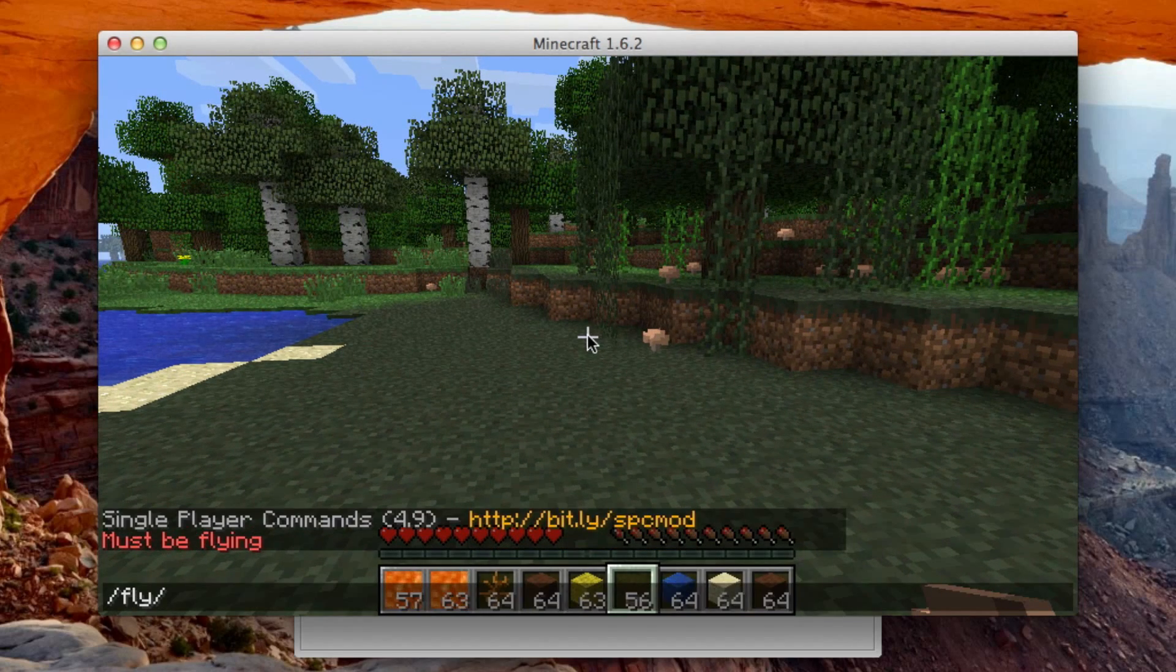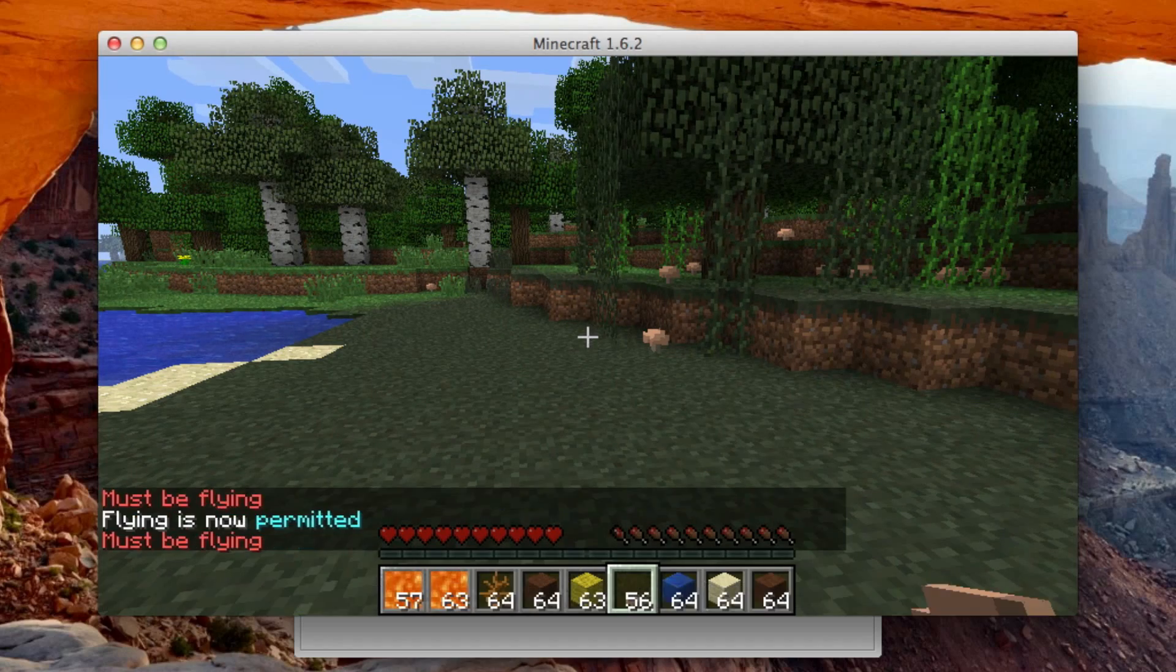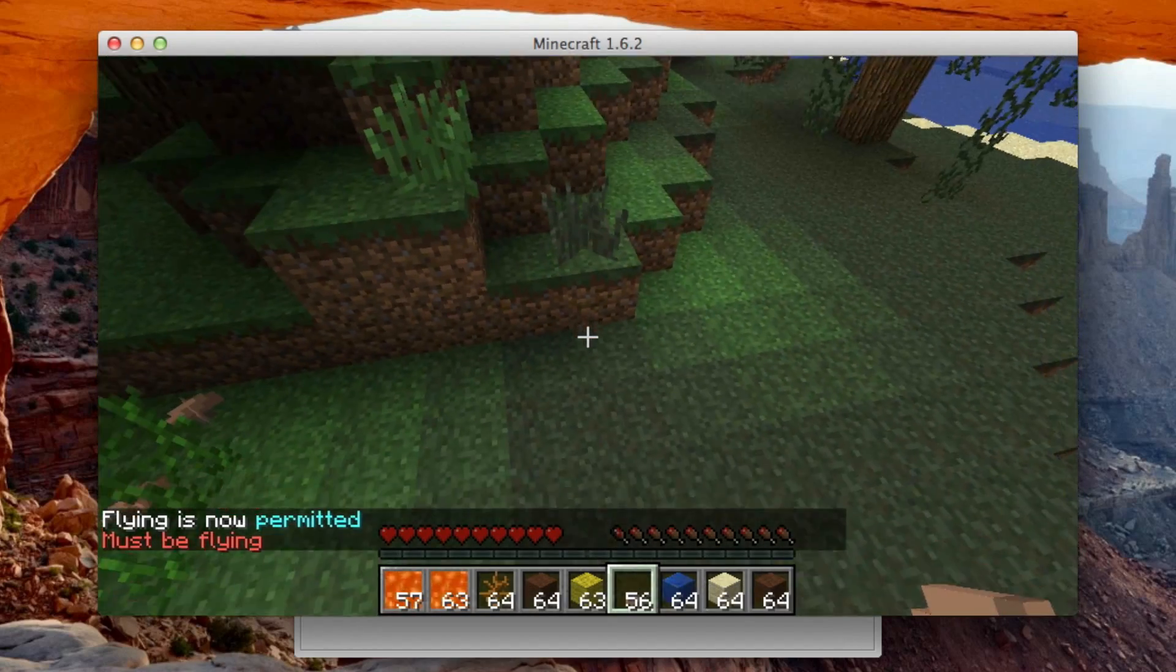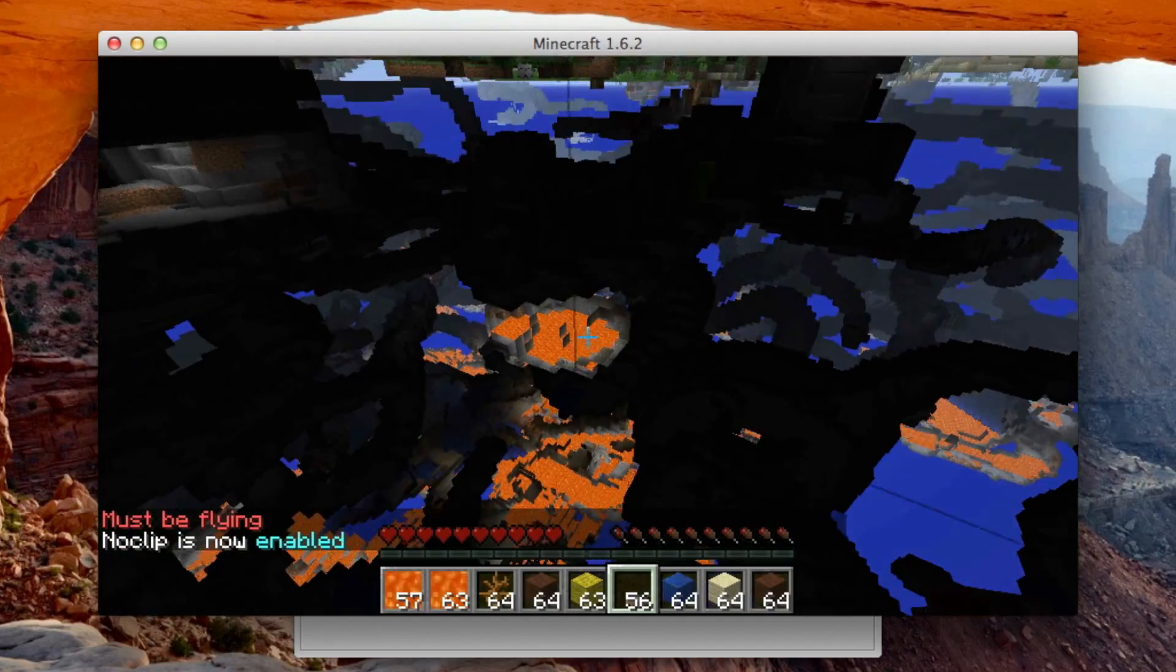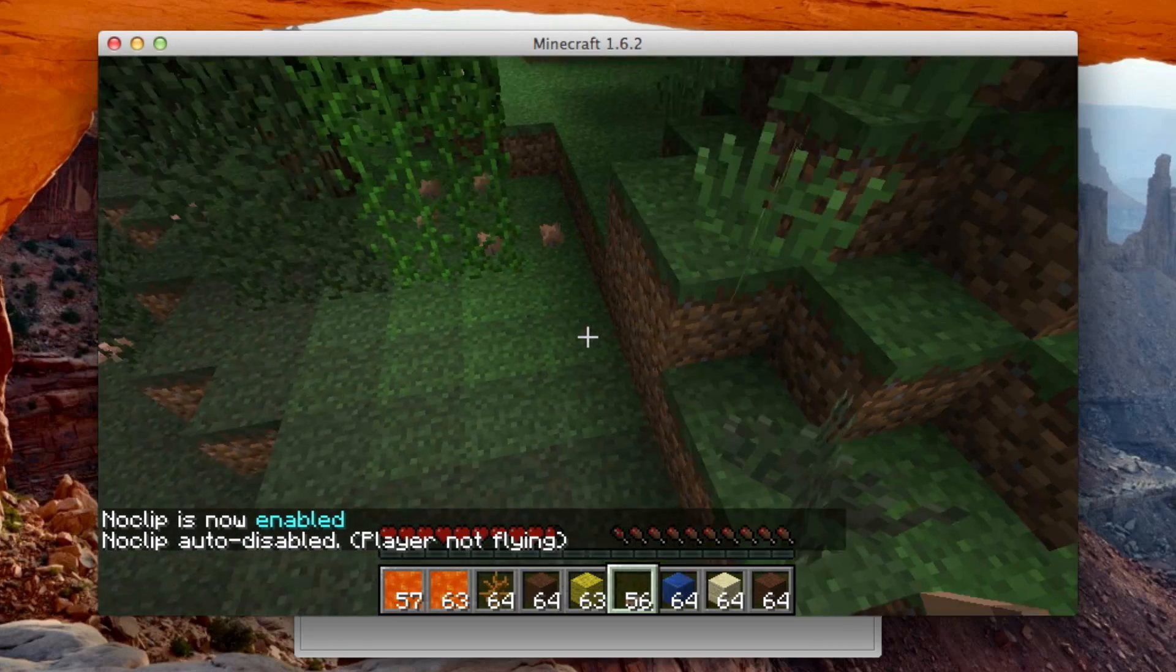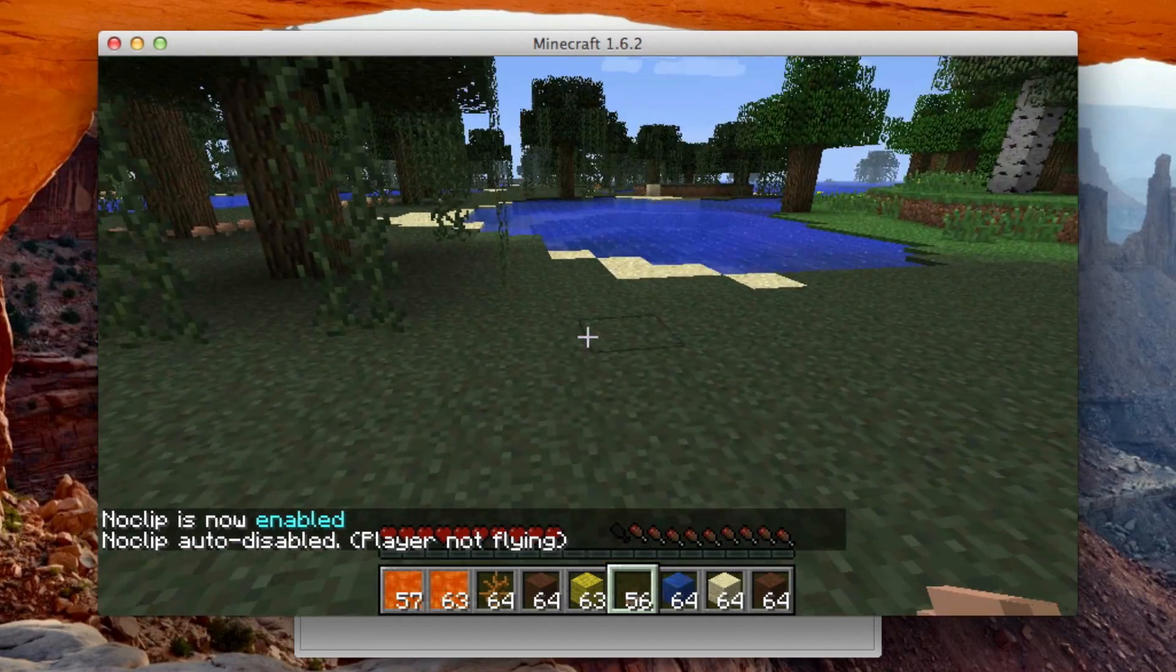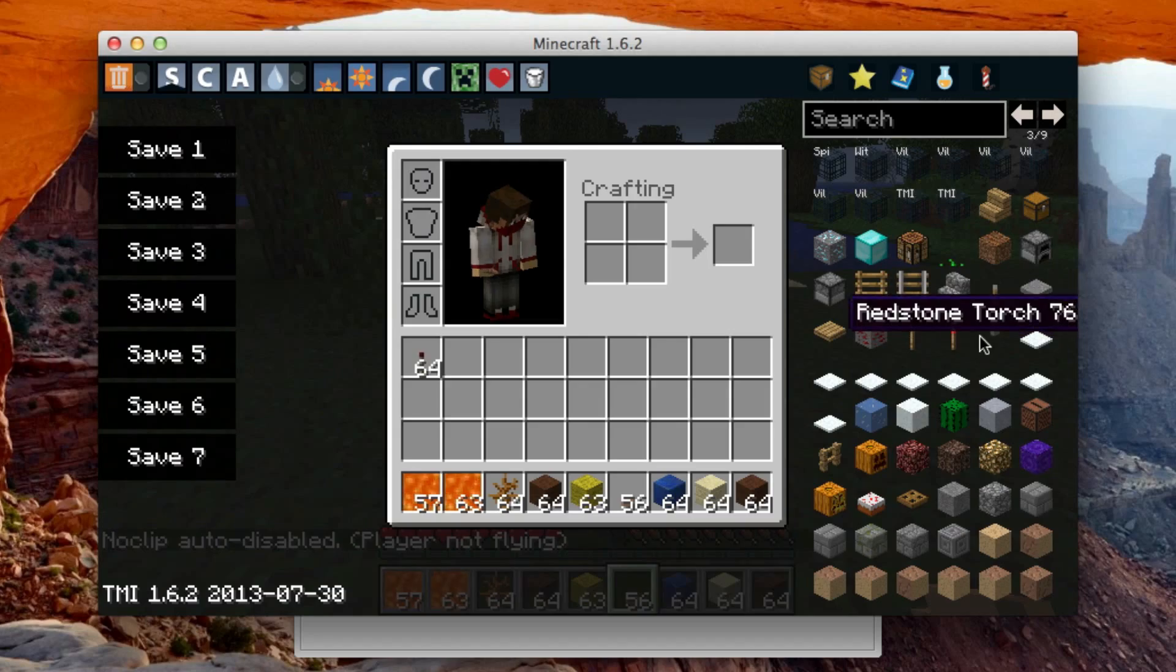Flash no clip. What? Oh I must be flying. Okay, cool. Okay, well yeah, anyway it works. And then also you can see here that Too Many Items works. So yeah.